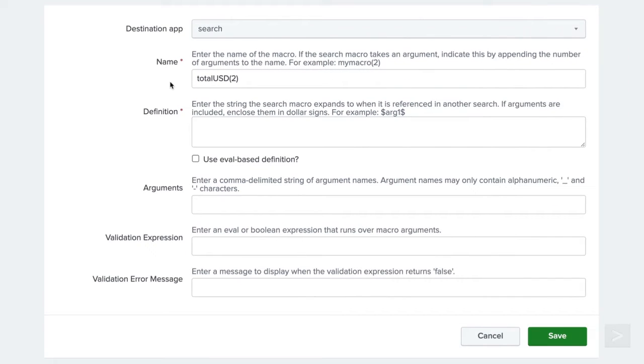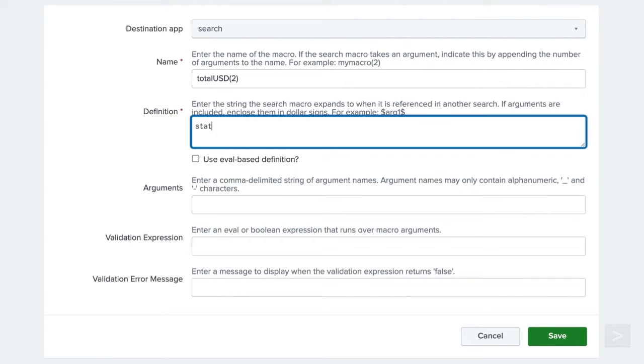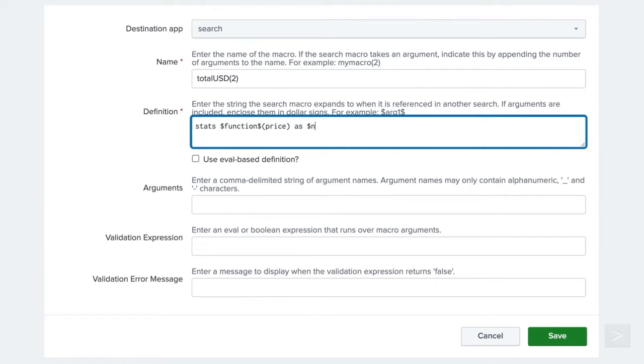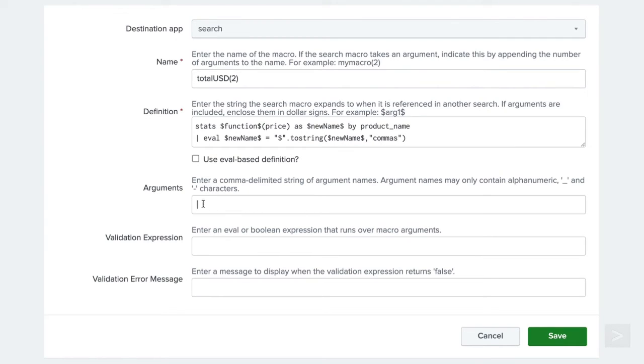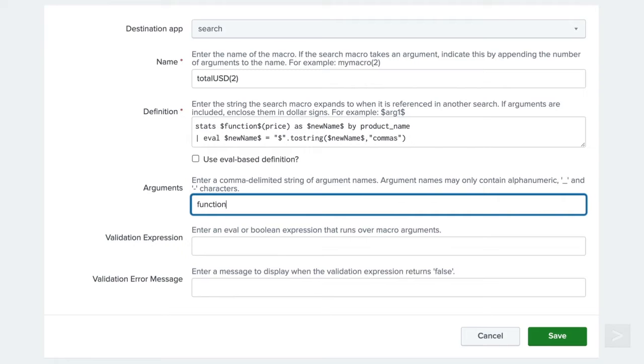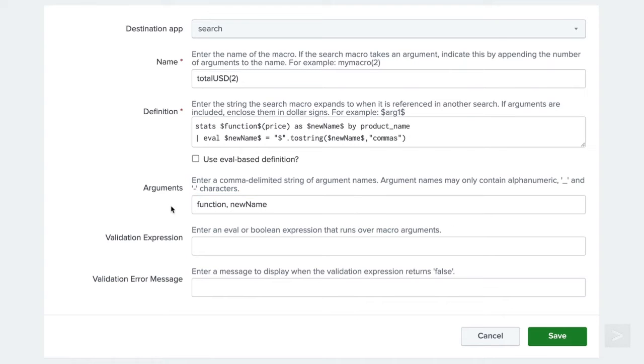We are going to change our definition to allow the stats command to take an argument for the function, by adding the name of the argument surrounded by dollar signs. We will also add an argument after the AS clause, so the user can pass an appropriate field name. Then the eval command will format the new field values in US dollars. We add the argument's name to the arguments field and click save.